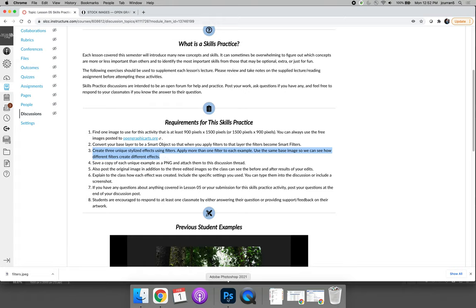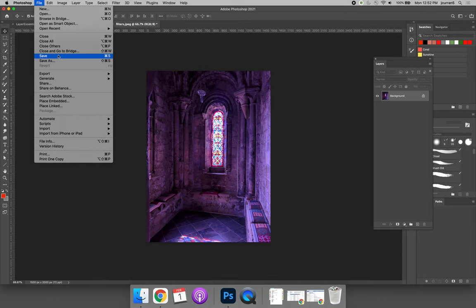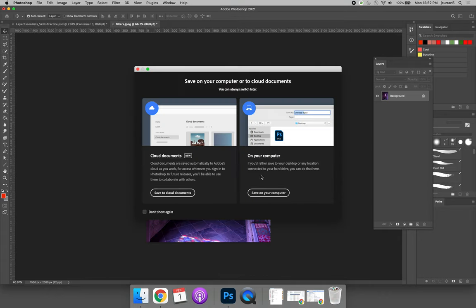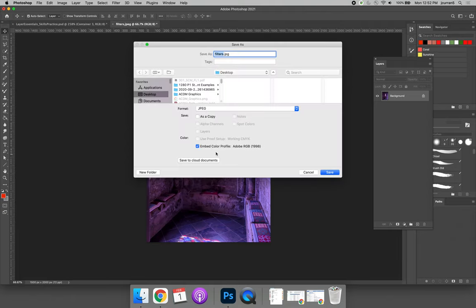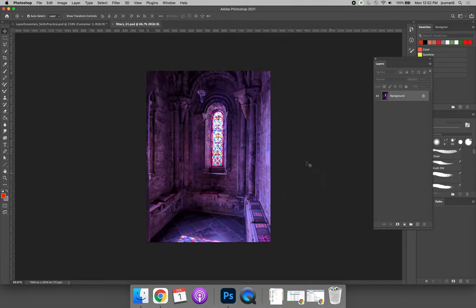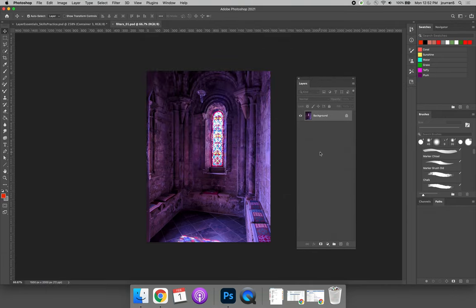There are a number of ways to do this. You can take the first image and choose File, Save As, and save it as the first example that you're working on. I'm going to save mine as a Photoshop file. You could also do it via the Layers panel, but I'm going to do it this way.